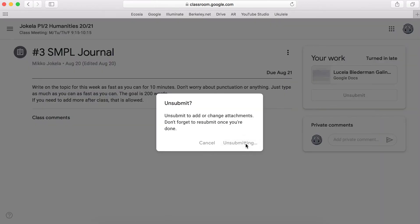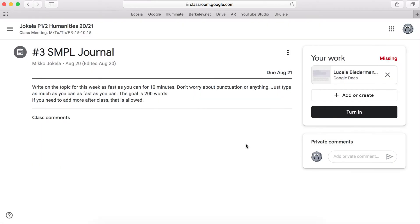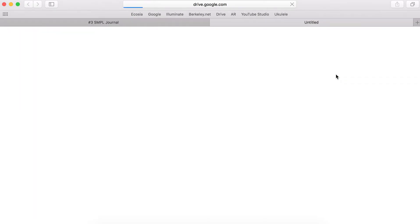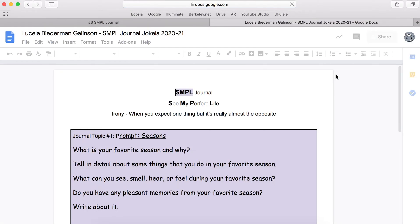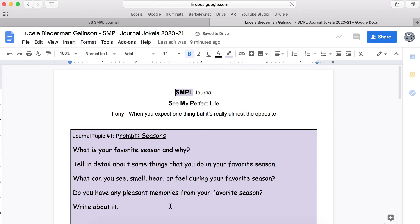Click unsubmit again and then you need to go back to the assignment here and click on the assignment. And now you'll be in the assignment. Once you are in the assignment you can add to it or revise it.